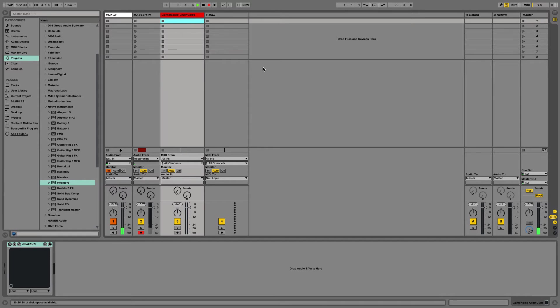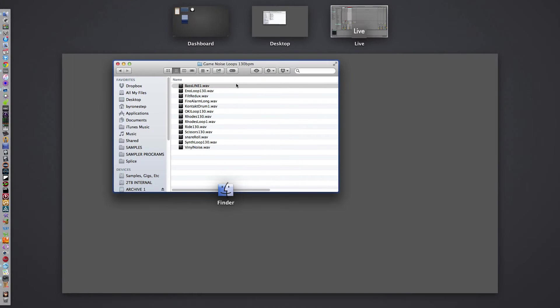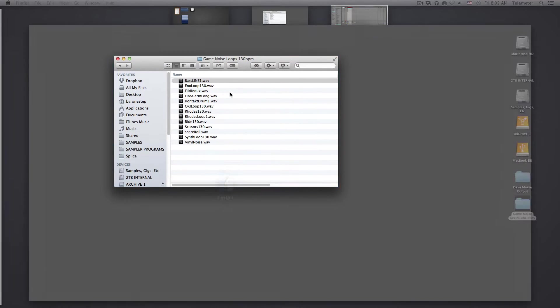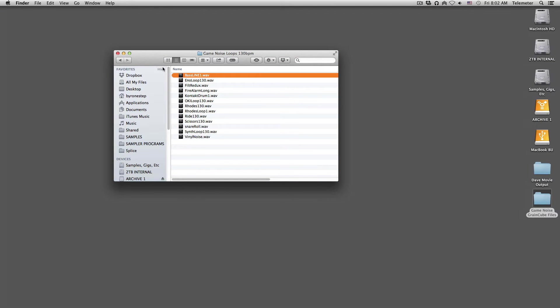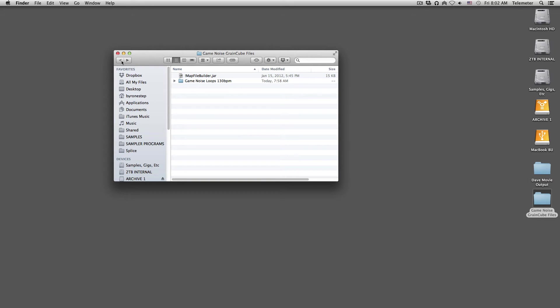Hi, this is Telemeter, and this is a quick video on how to use this little utility called MapFileBuilder to build your own sample maps in Reactor using your own samples and how to import them into an ensemble.